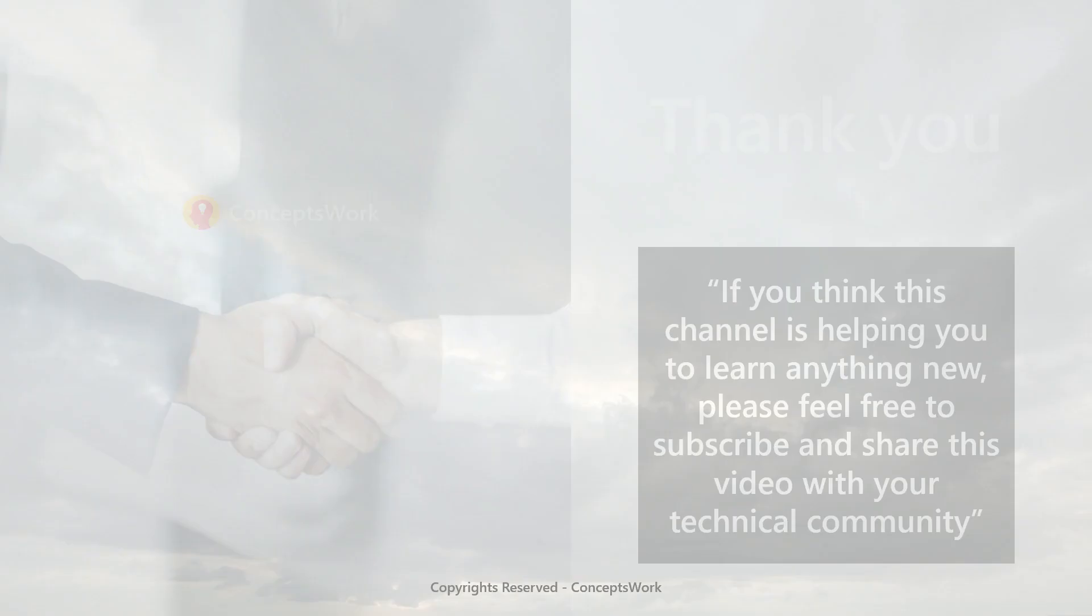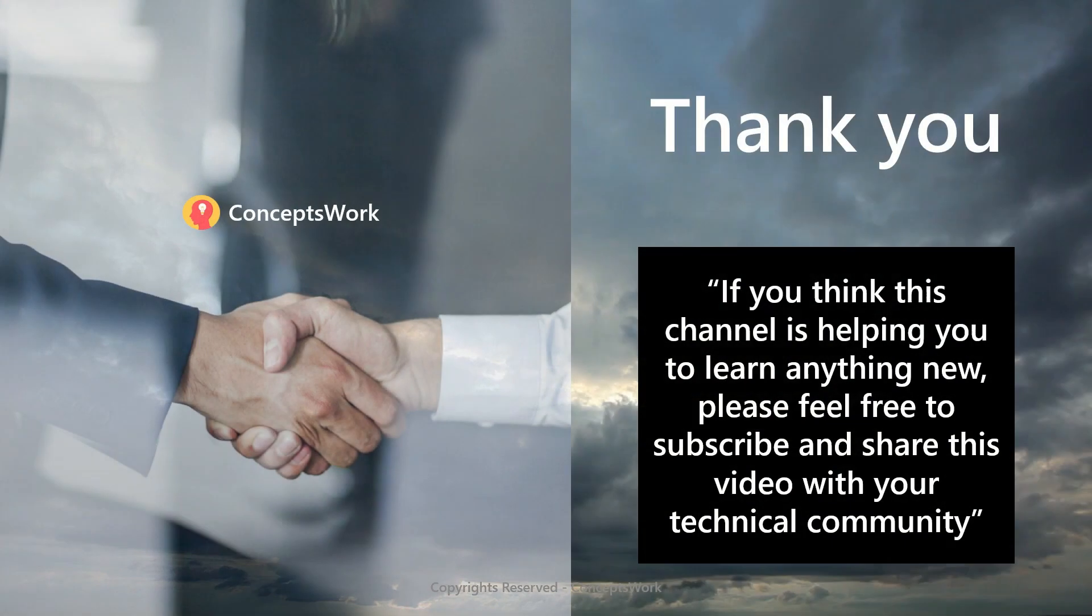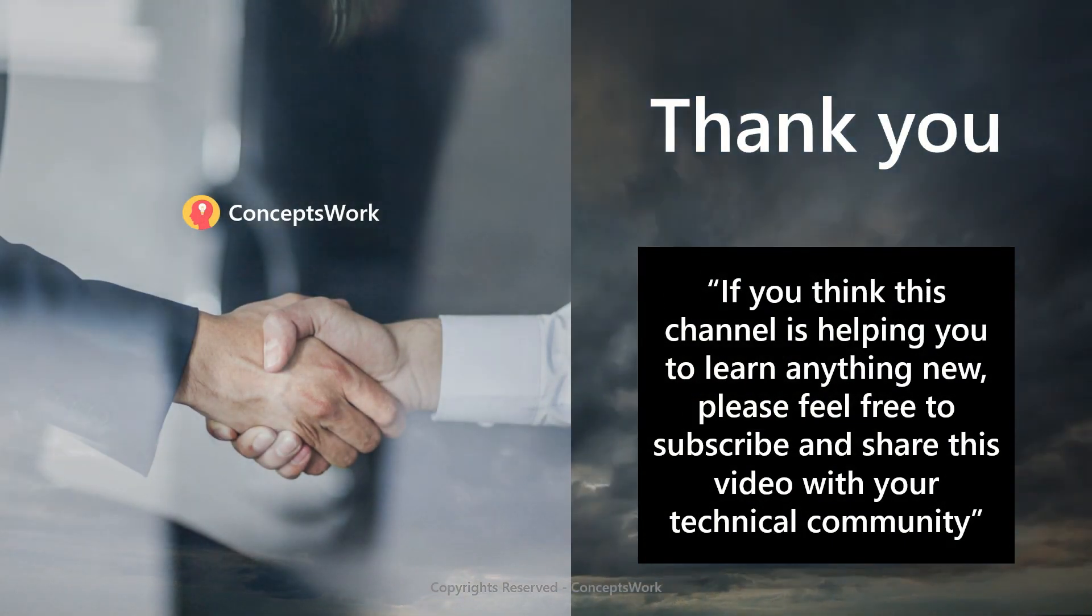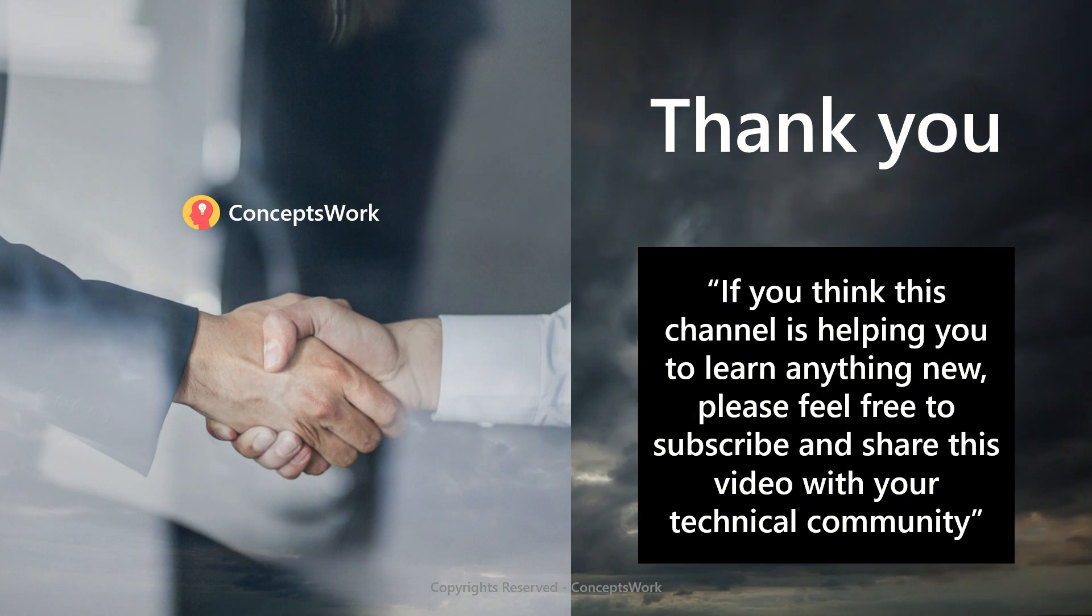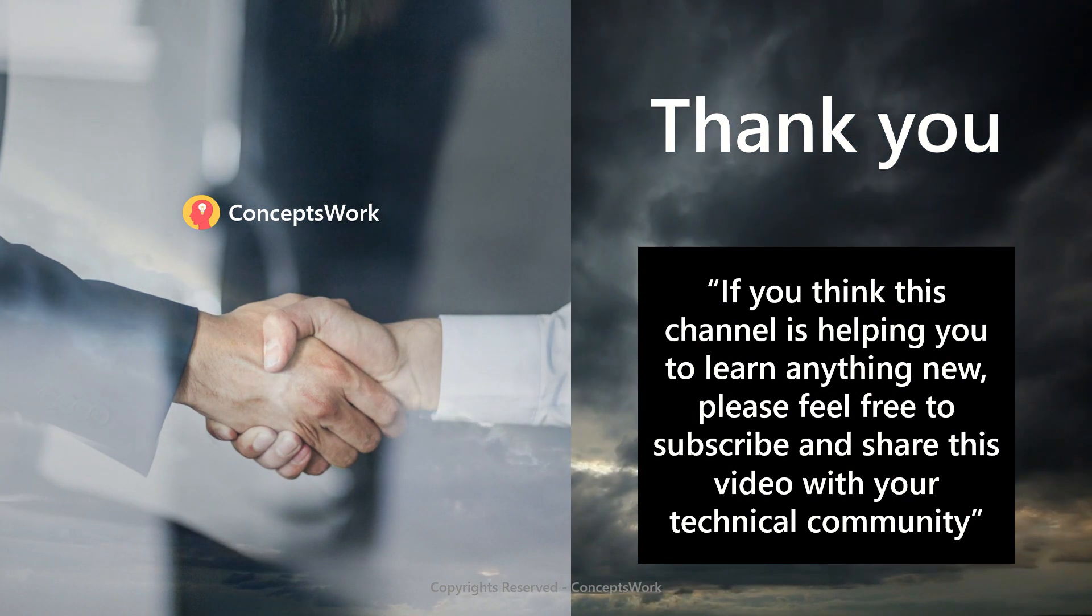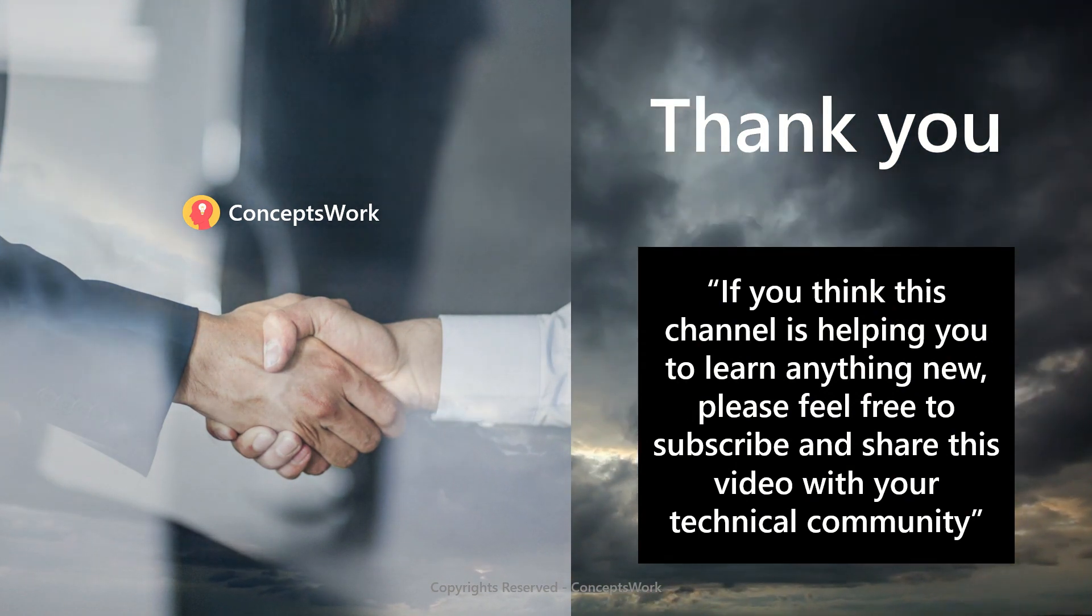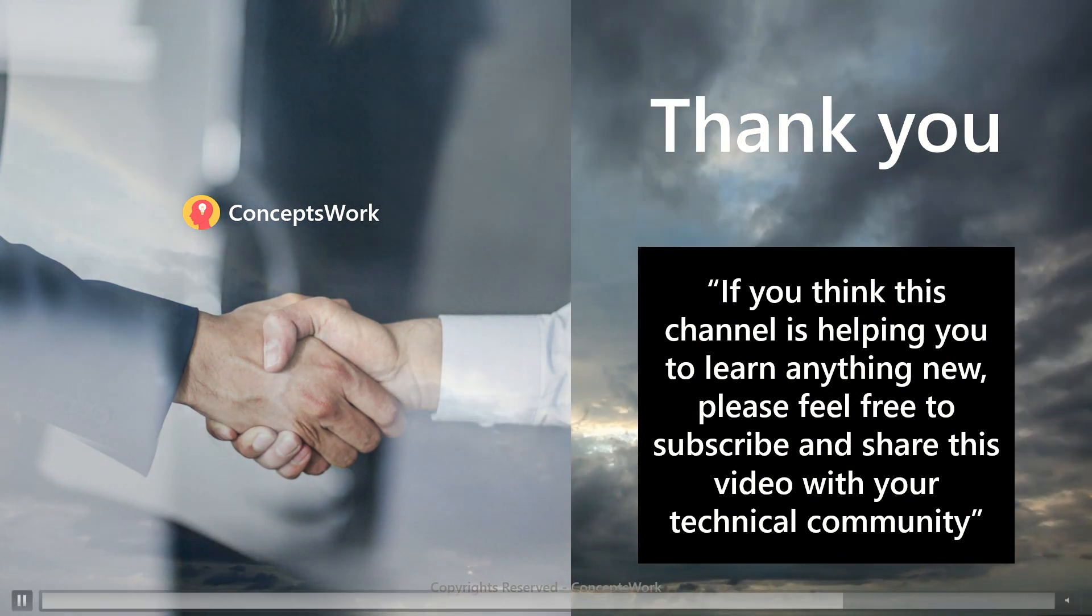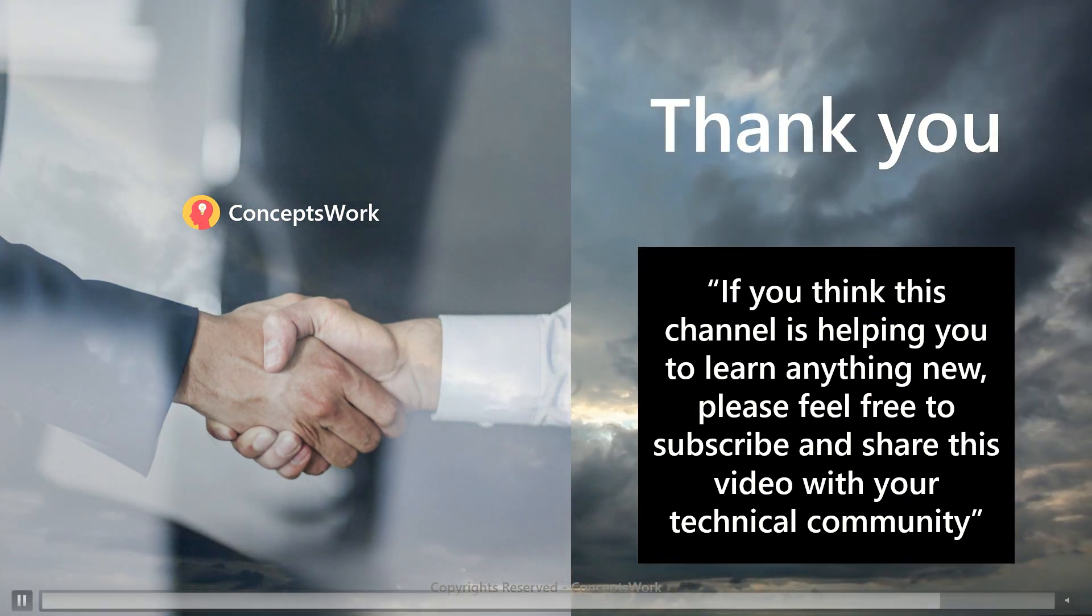In the next video, we're going to talk about how to query MDE data with Postman. If you think this channel is helping you learn anything new, please feel free to subscribe and join our support membership. Thank you so much. Thanks for your time.